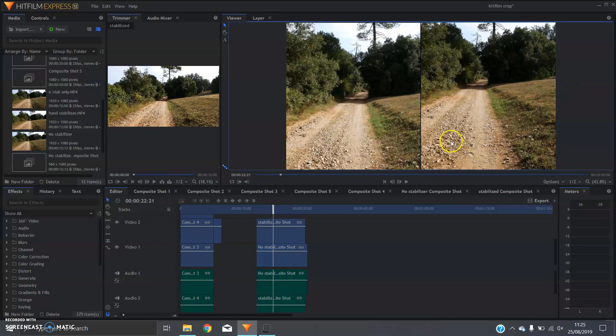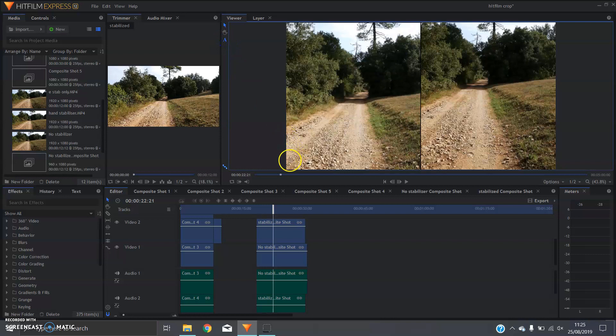At this point all that's left to do is just put some text on either side and you can say which one's the stabilized shot or whatever two bits of footage you're putting side-by-side. I hope that helps.